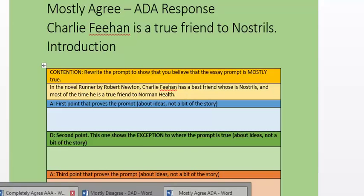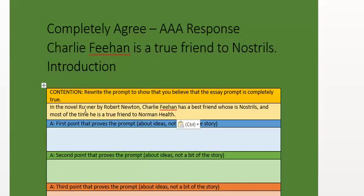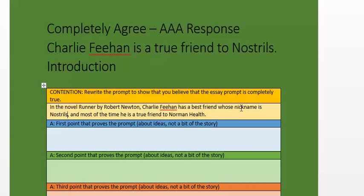Let's say I'm doing an AAA response. I'm going to copy and paste that across and then edit it. In the novel Runner by Robert Newton, Charlie Feehan has a best friend whose nickname is Nostrils, and he is a true friend to Norman Heath. Instead of saying 'most of the time,' when I'm doing my AAA response — I agree, I agree, I agree — I'm beefing up the prompt a bit to say this is completely where I'm going with this.